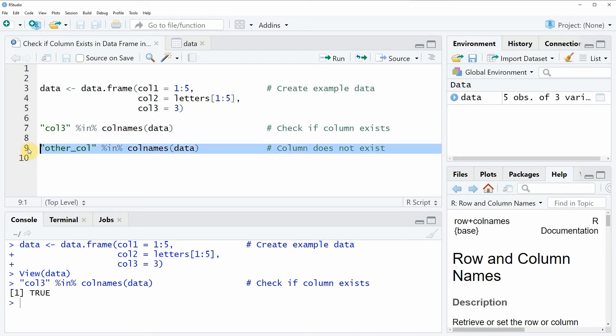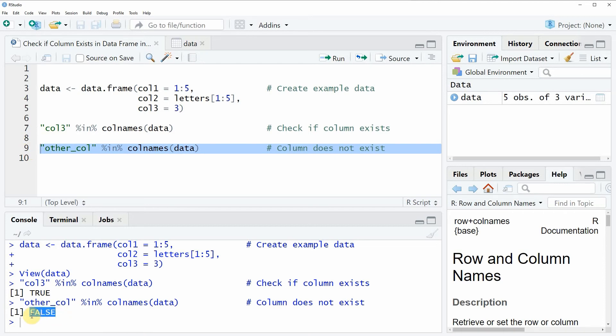So if you run this line of code, you will see that at the bottom in the RStudio console, the logical value FALSE is returned, and this is telling us that the variable other_col is not existing in our data frame.